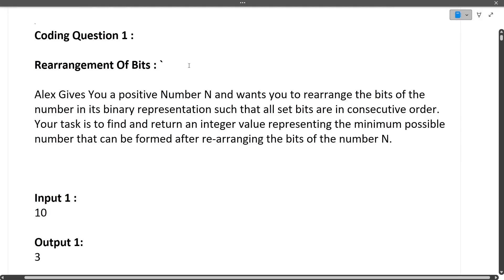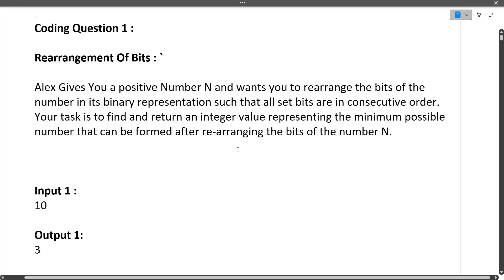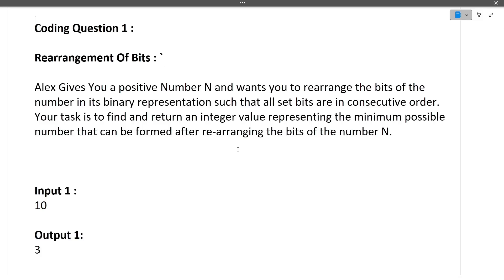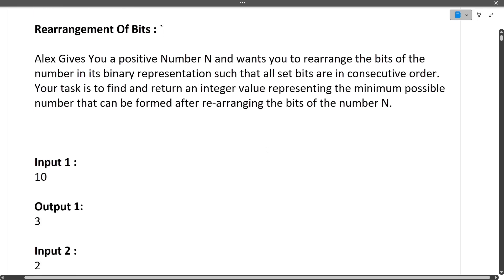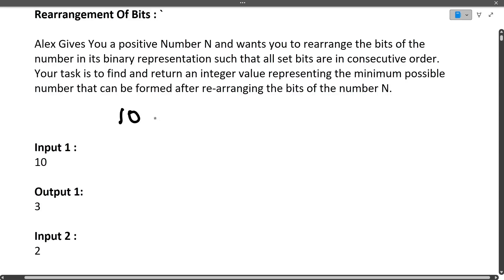The first coding question is 'Rearrangement of Bits.' The problem gives you a positive number N and asks you to rearrange the bits of its binary representation such that all set bits are in consecutive order. Your task is to find and return the minimum possible integer value that can be formed after rearranging the bits. Bit masking and bit-related questions are very important in Accenture exams.